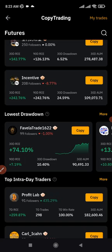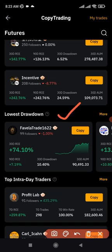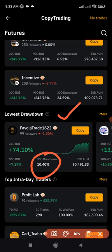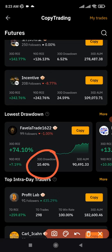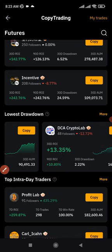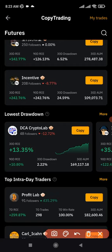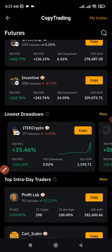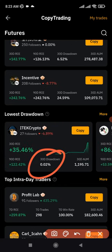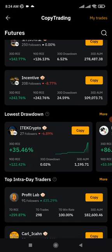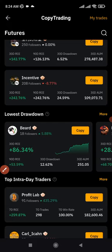The next category is traders according to their lowest drawdown. Drawdown is calculated based on the maximum losses of that particular trader — the lower the drawdown, the better. If the drawdown is very high, anything from 40 to 50 and above, please avoid that trader because you can lose money copying them. A drawdown as low as 0.02 means the trader is very careful and won't carelessly lose your money.